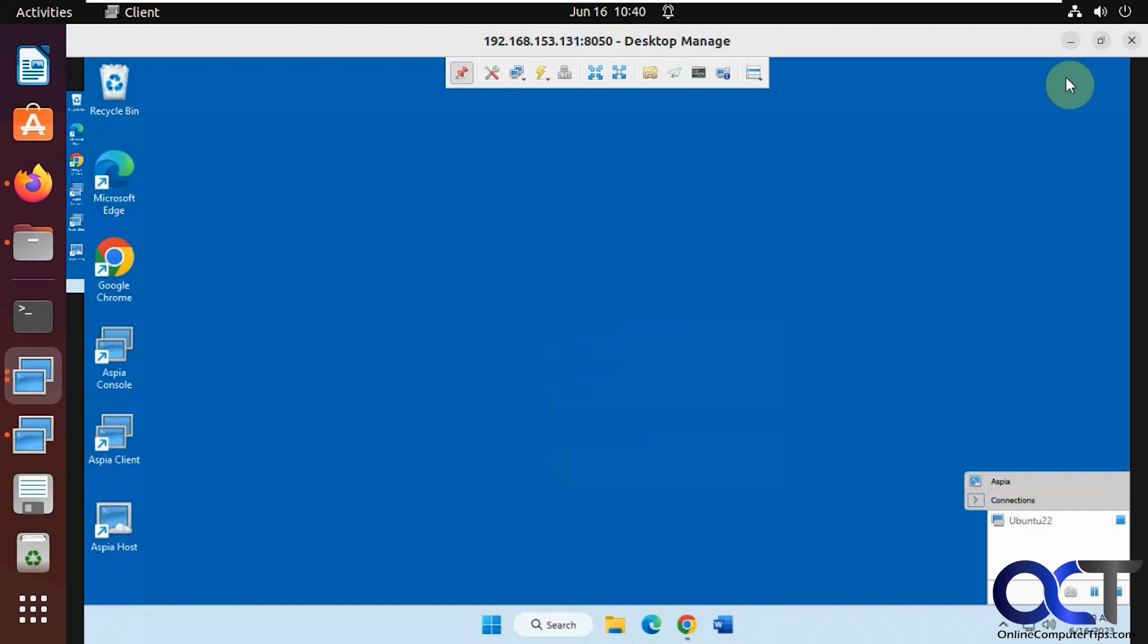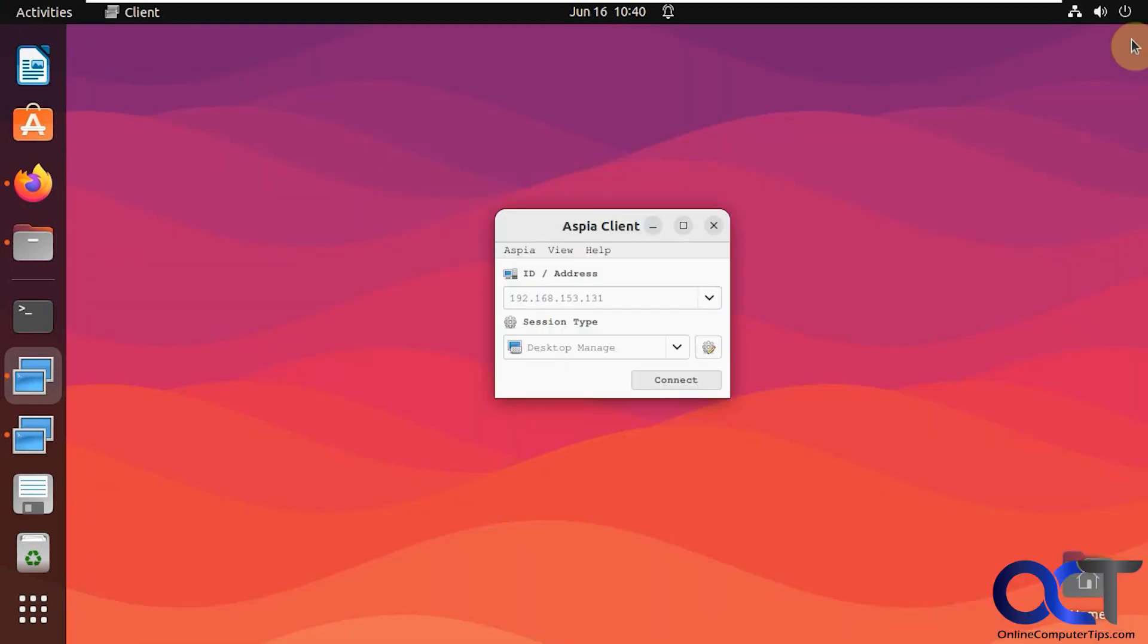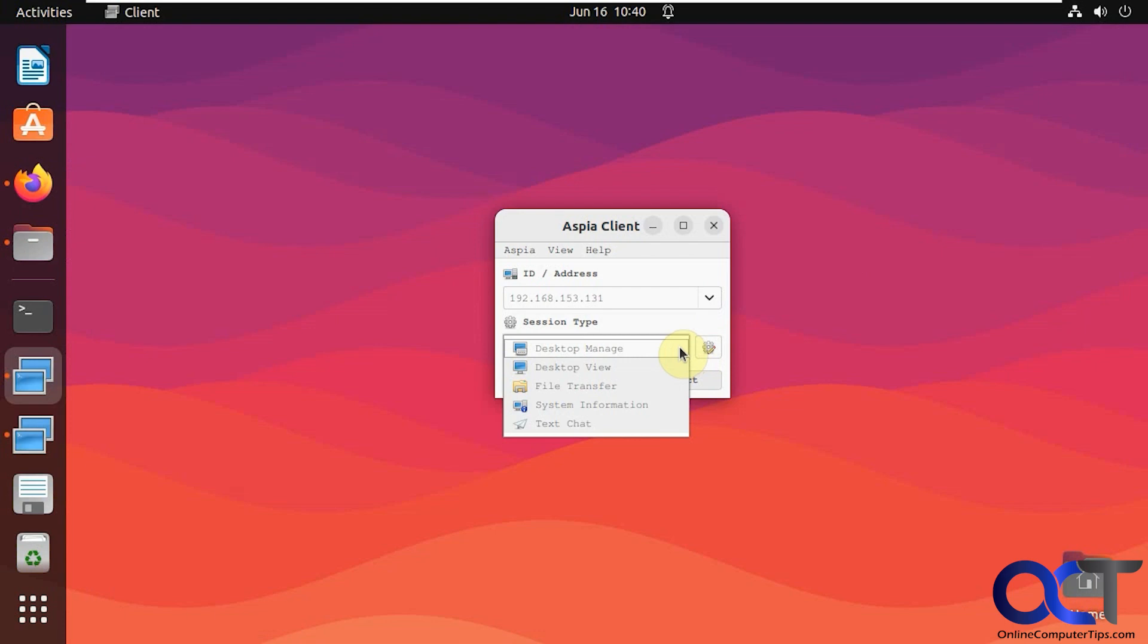And then when you're done, you just click on the X. And that kills the session, and you're back here. So the desktop manage, you could control stuff in. Desktop view will just let you view their session, but not control it. So if you don't want to touch somebody's computer, just want to watch what they're doing, you could use this.